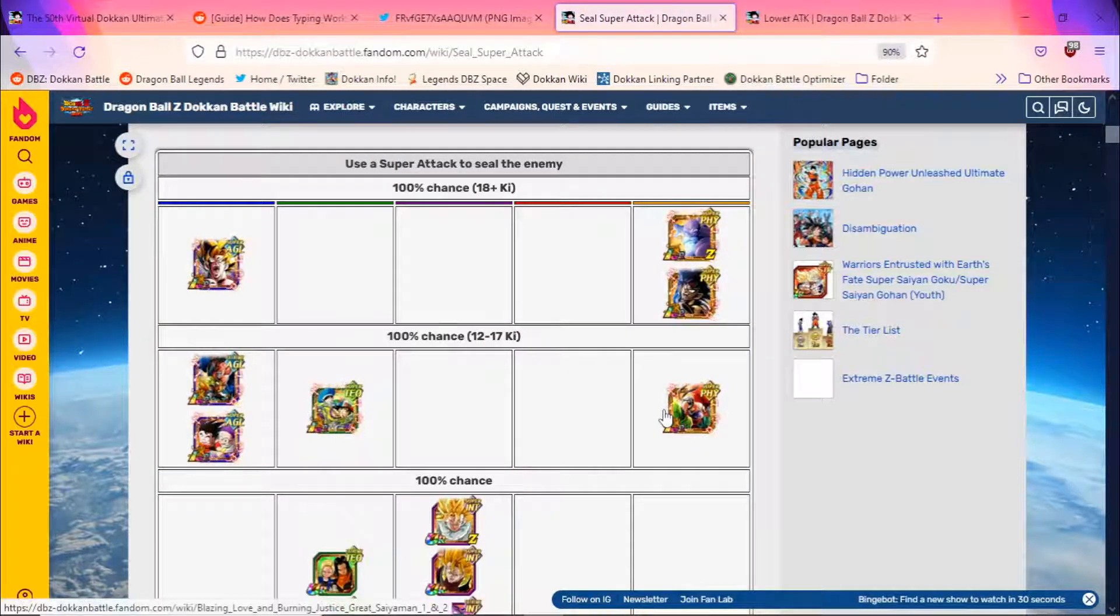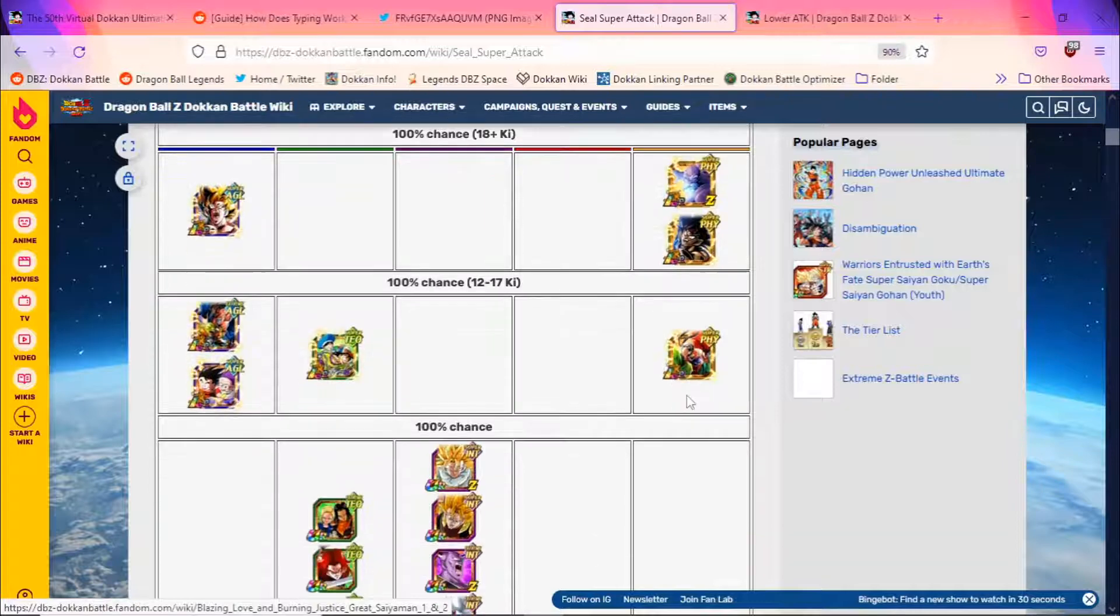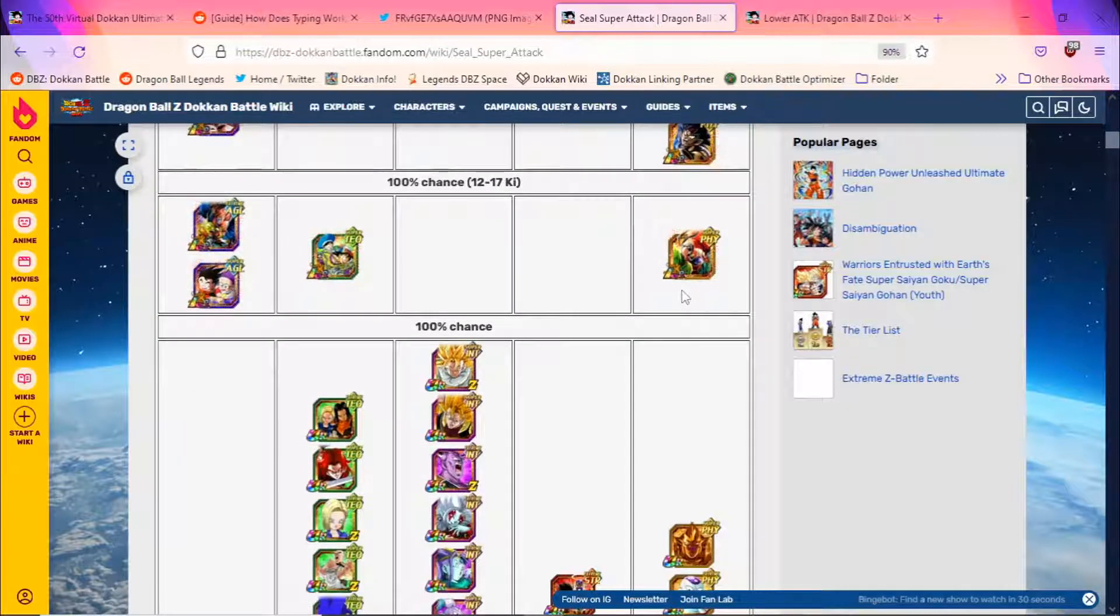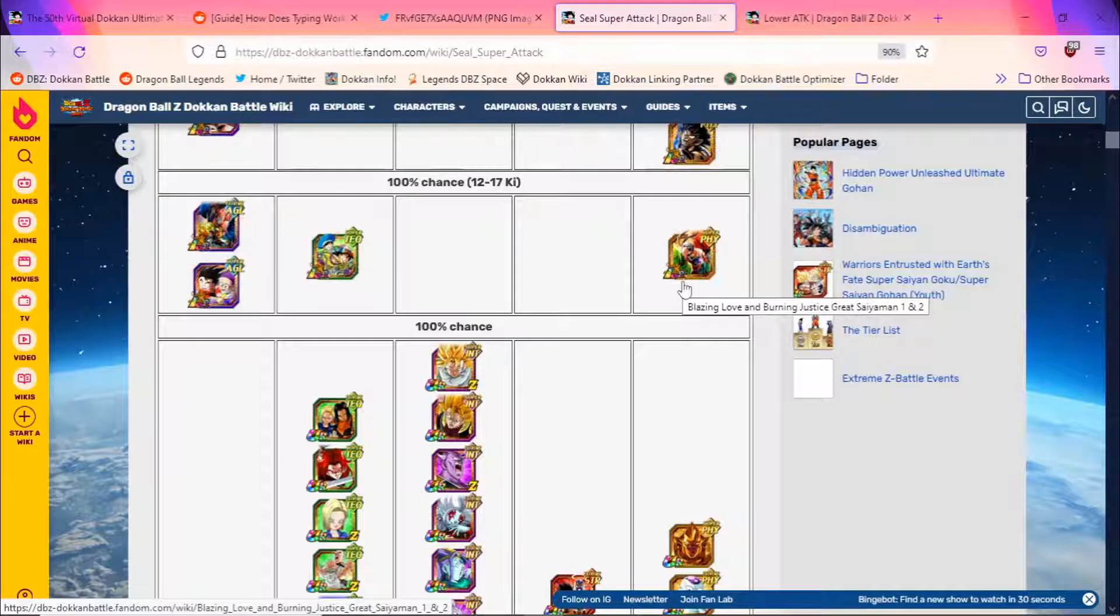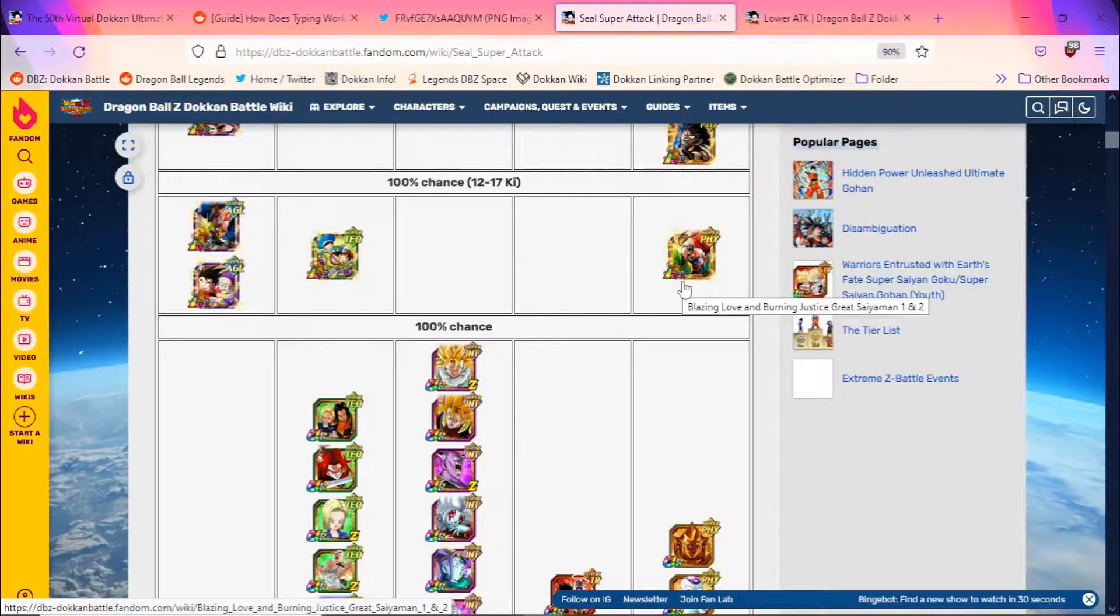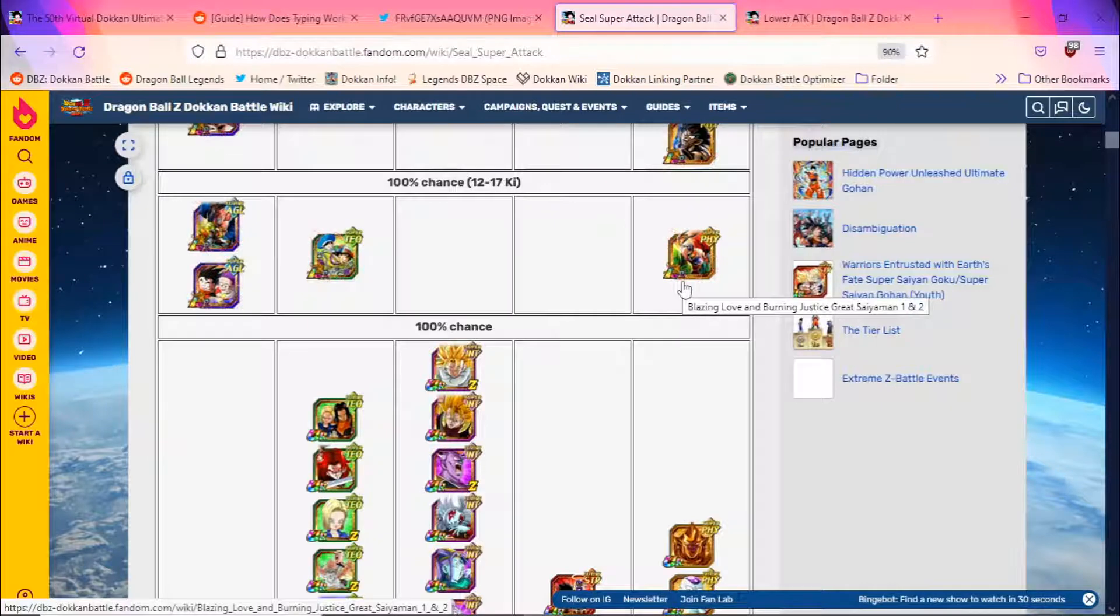Great Saiyaman one and two, another very good choice. They seal on their 12 ki, as well as their 4 ki and 50% defensive support to super class allies. They also debuff, but they only debuff extreme class enemies' defense. So for the most part, that's pretty much irrelevant.